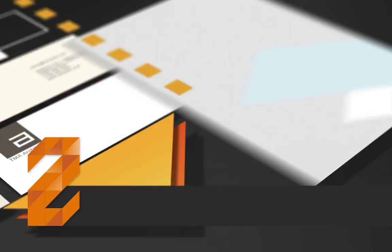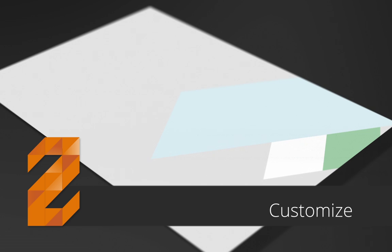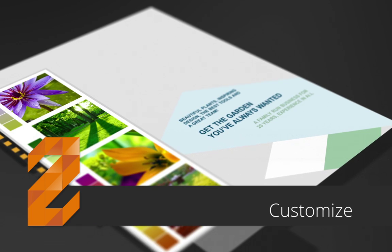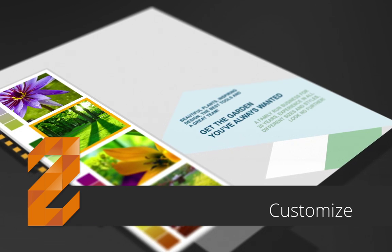Customize by typing or importing your own text and adding images by drag and drop.